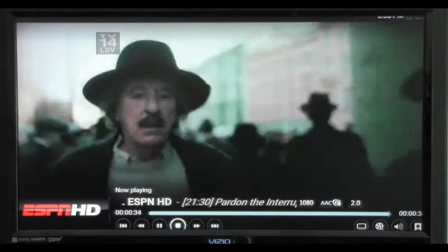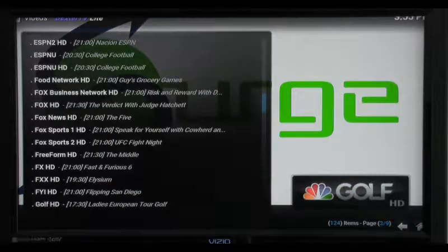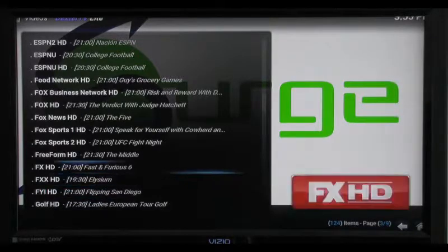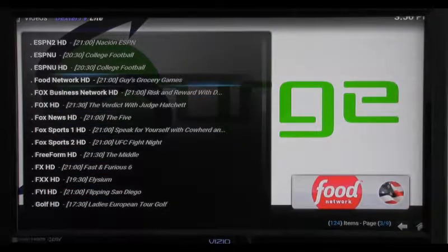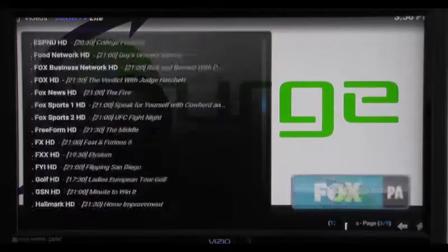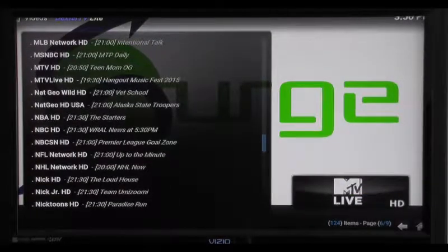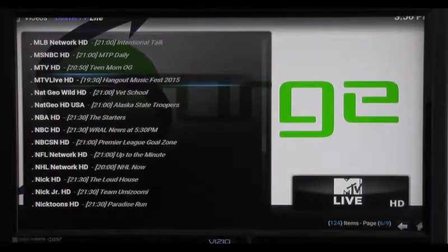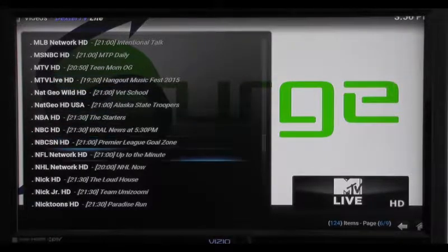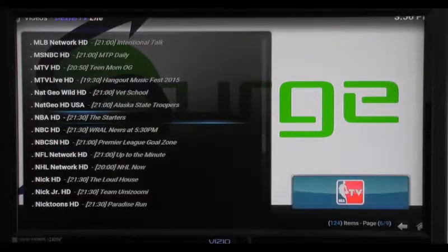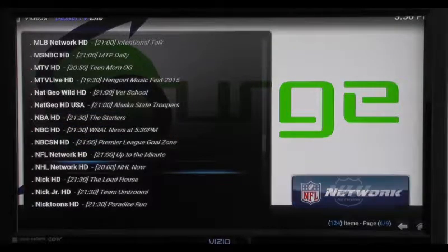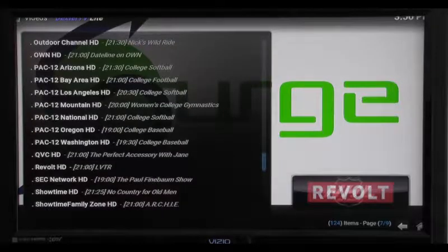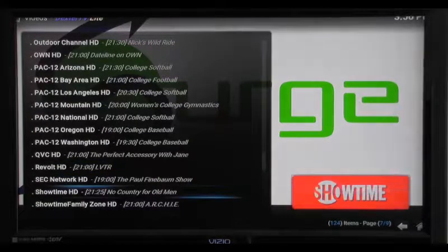We're going to jump off this — I'll show you a few more things about Dexter. If you click right once, it will highlight the scroll bar and you can scroll down a page at a time, which makes it a lot easier. If you hit your right button twice, it brings up an extra menu — just hit right one more time to get back to your main menu. You get your NFL channel, NBC, NBA channel, NHL Network — pretty much anything you want to watch.